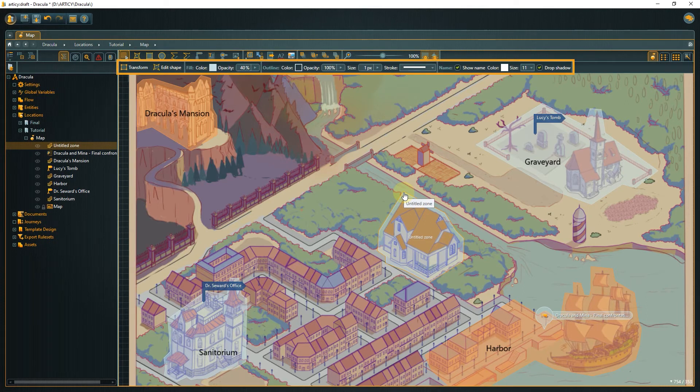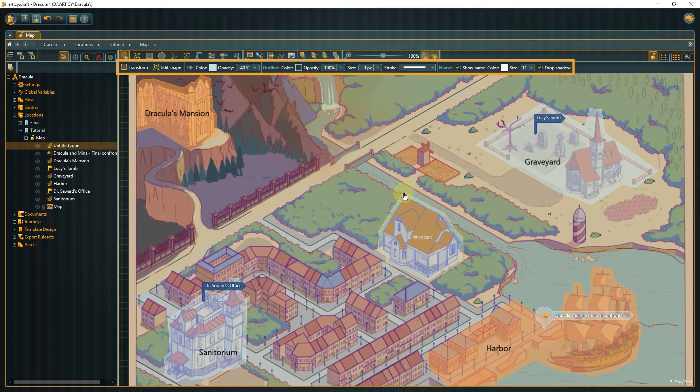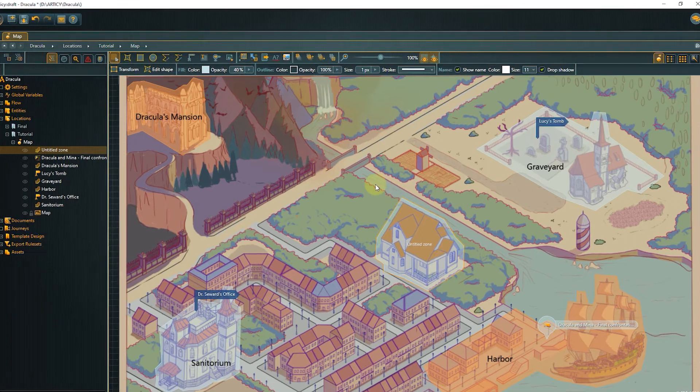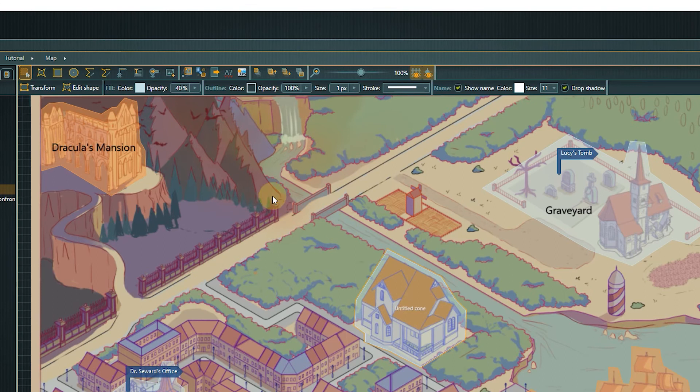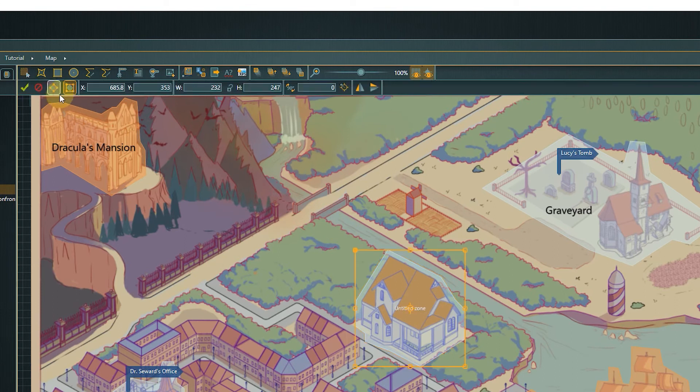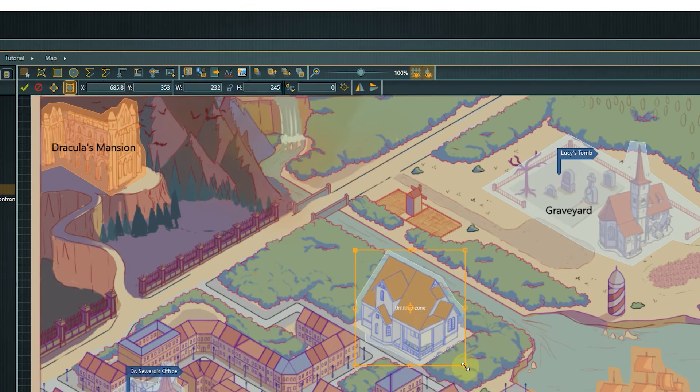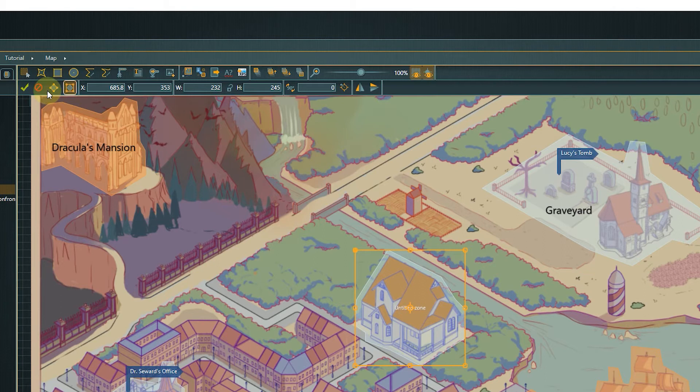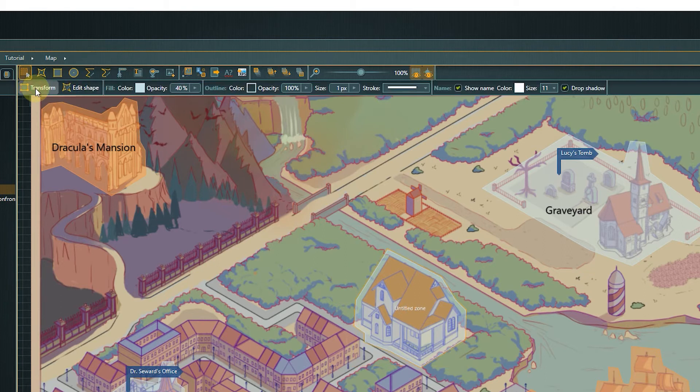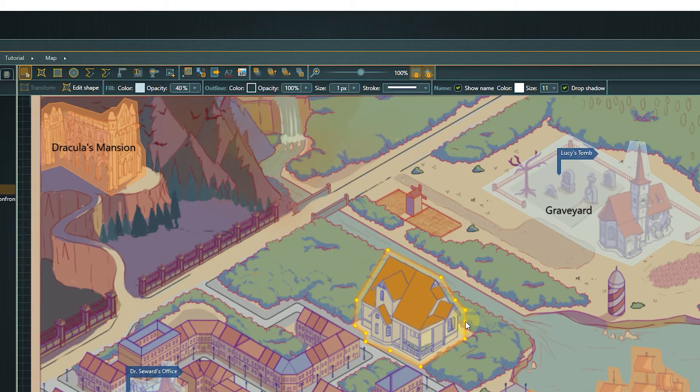We now have a second context-sensitive toolbar with a lot of options to further edit the zone element. With transform, we can scale or rotate the zone as a whole. Edit shape allows us to move single points to change the overall shape. We can add points by a left click on the zone's border or delete points by holding Ctrl and left clicking the point we want to remove.